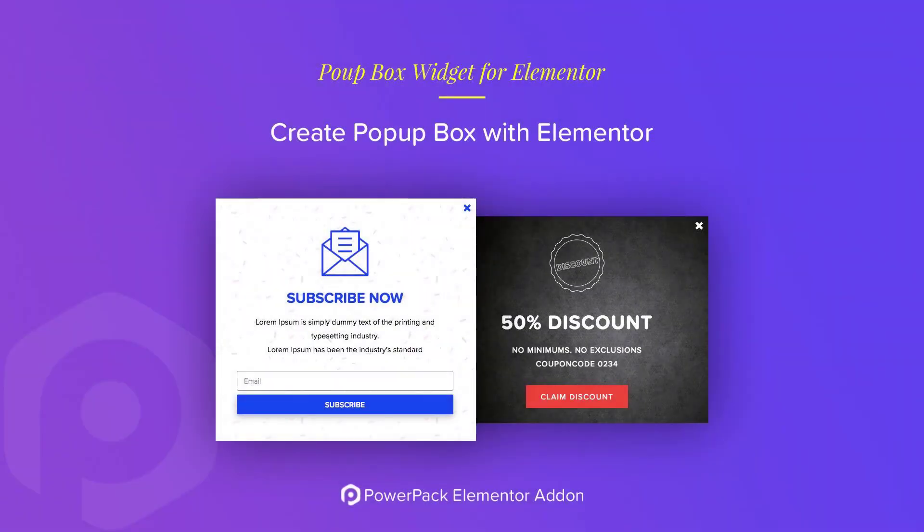Hi guys, my name is Yash and today in this video, we will talk about the popup box widget of the Powerpack elements add-on.